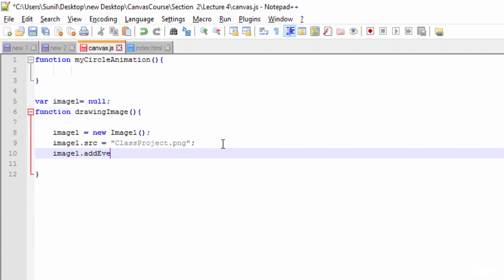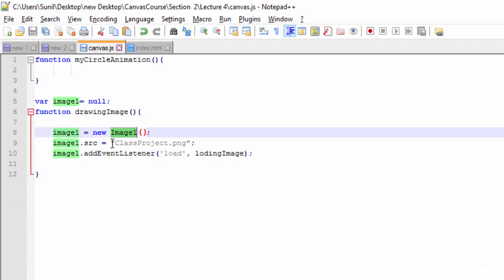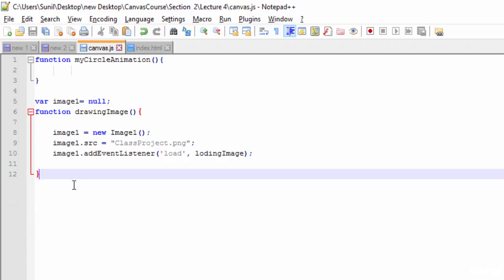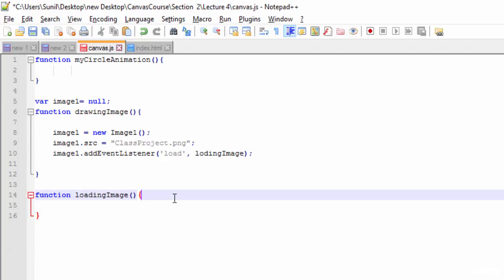The next thing is we need to use image1.addEventListener so that when we need the image it will already be loaded into memory. Here we call the 'load' event, and then we need to write a separate method to handle loading the image. I'll create a function called 'loadingImage'. So the drawingImage function now has three lines: creating the object, assigning the source, and passing it to addEventListener calling loadingImage.